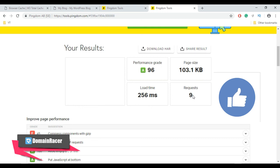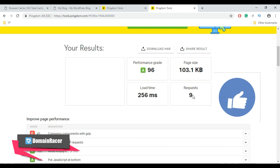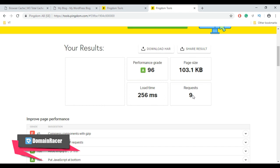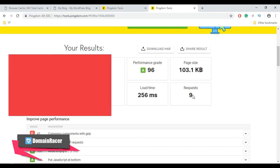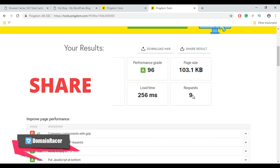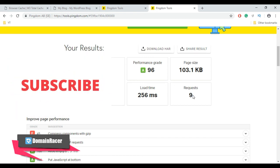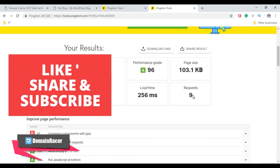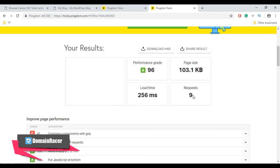This is how you can use W3 Total Cache plugin to improve the performance and speed up your WordPress website. For general settings, remember to follow the first video. If you like this video, click the like button below, leave a comment, and don't forget to subscribe to our Domain Racer YouTube channel to get videos on your request.